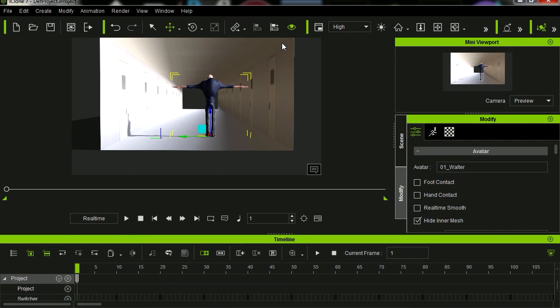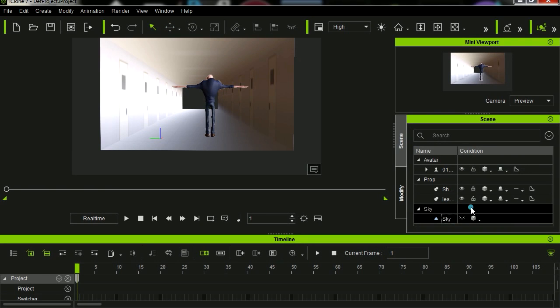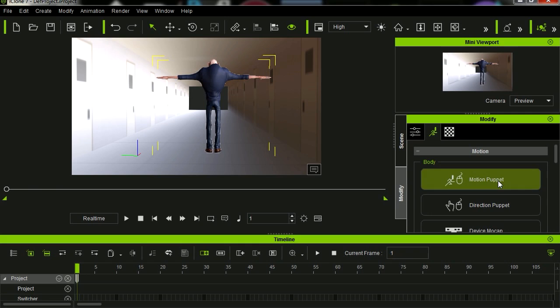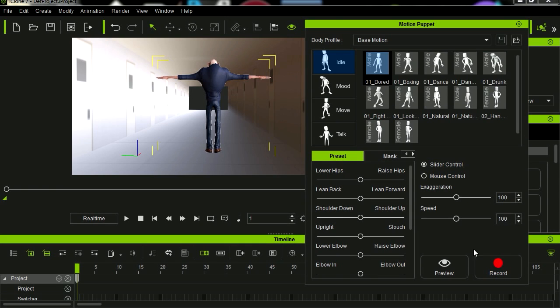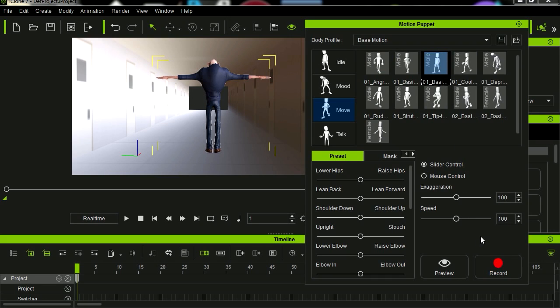Change workspace. Let's go to animation. And let's see, let me just delete this light here in the sky. We don't actually need that for this. I'm going to go to the motion puppet. And let's see, I'm going to go to move. And let's apply some basic walking. I'm going to exaggerate this a little bit. Press preview.